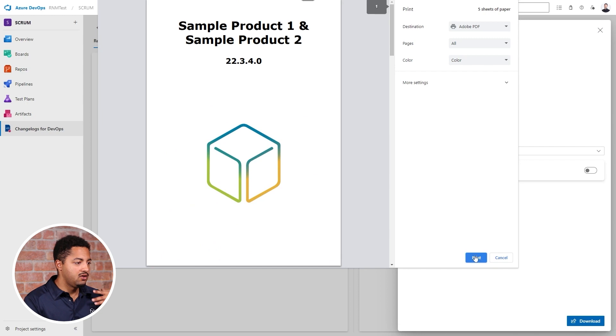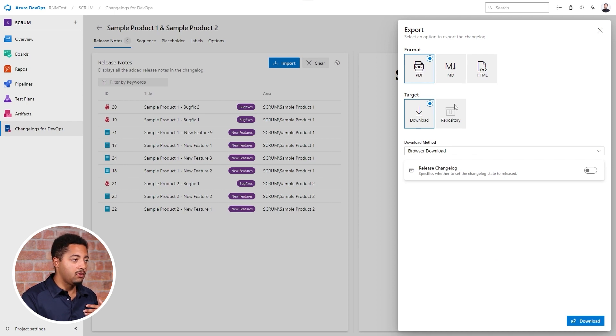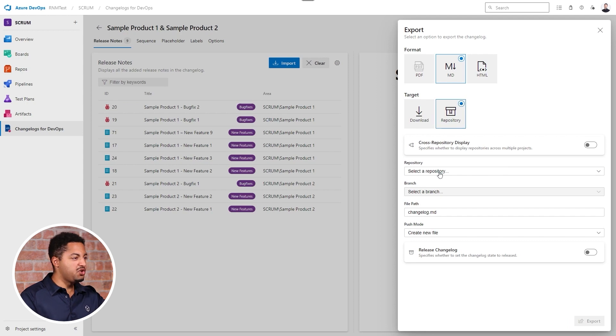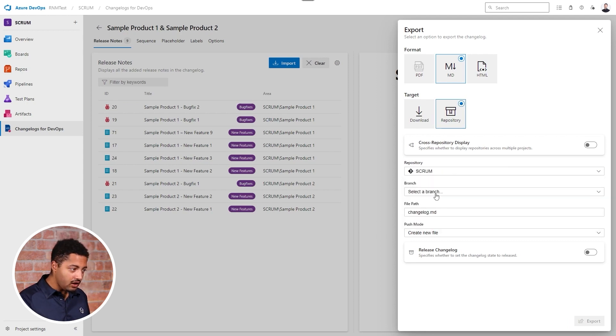Internally at Simova we prefer selecting Markdown and then pushing this to a certain repository, because from that repository we can then use it to automatically present it on our website, either in a Markdown way or in an HTML way.